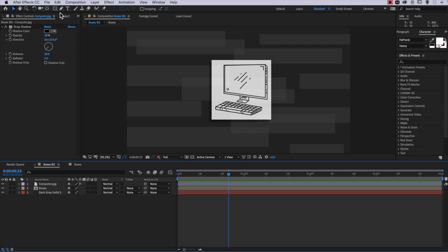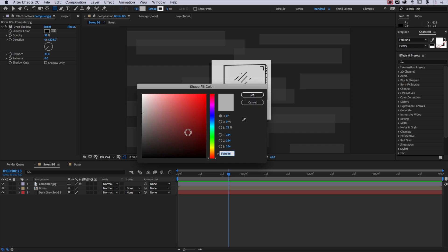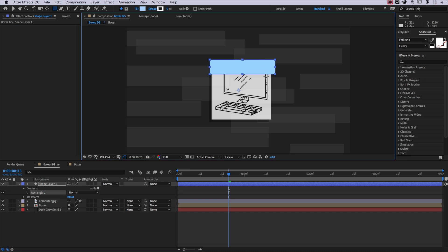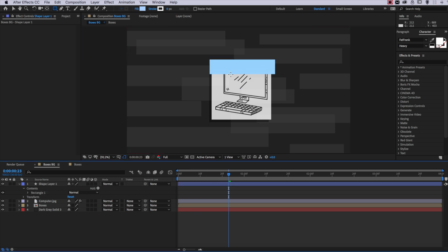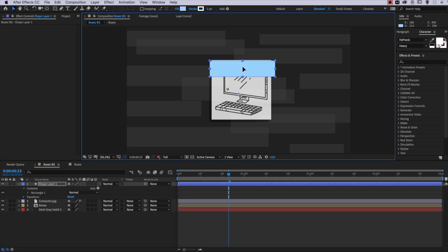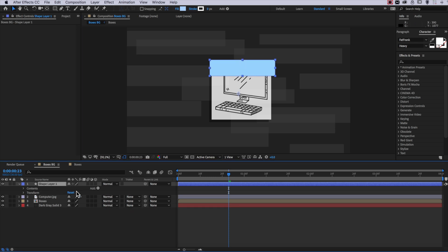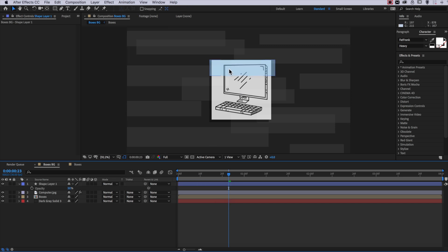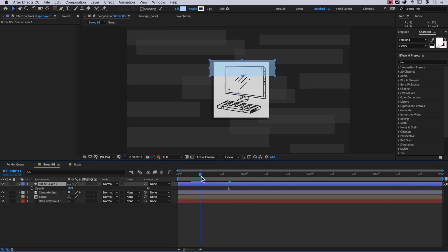Now the next part is I want to put some colored boxes that appear over that image. So what I'm going to do is come up here to my shape layer. You can adjust the color to whatever you like, and I'm going to draw out my first shape. You can reposition your shape to cover whatever you like, then I'm going to select that layer and hit T on the keyboard to bring up the opacity, and I'm going to drop this down to around 50%. That's just going to help sell the overall finished effect.